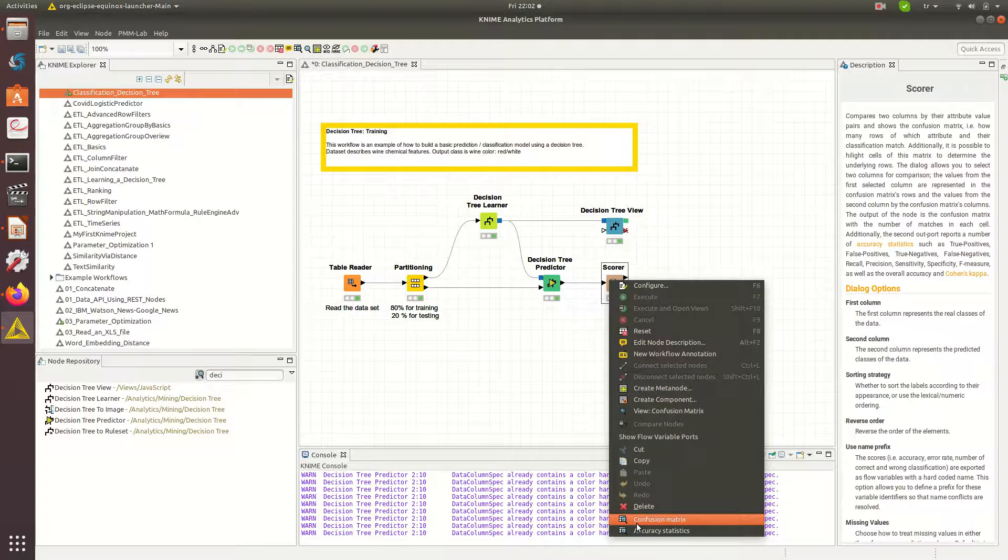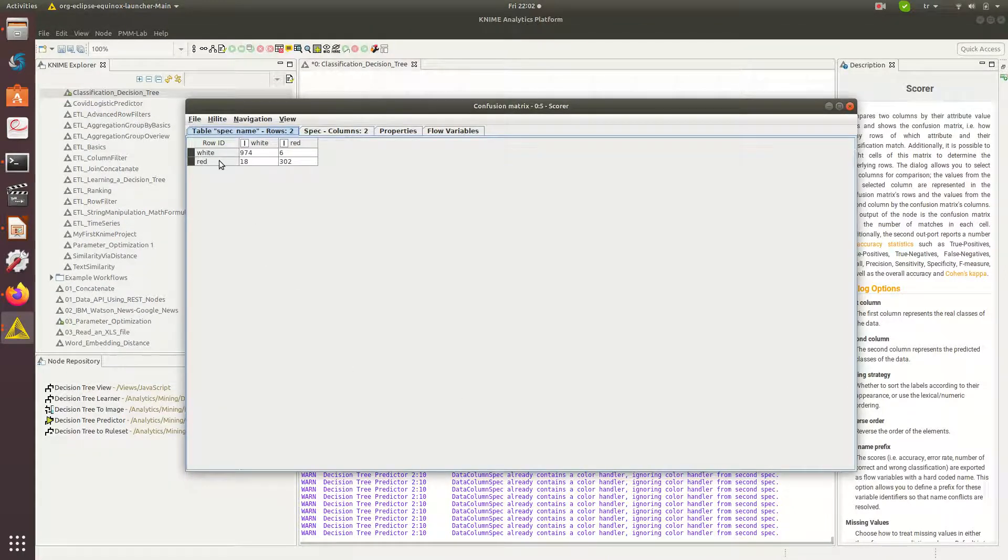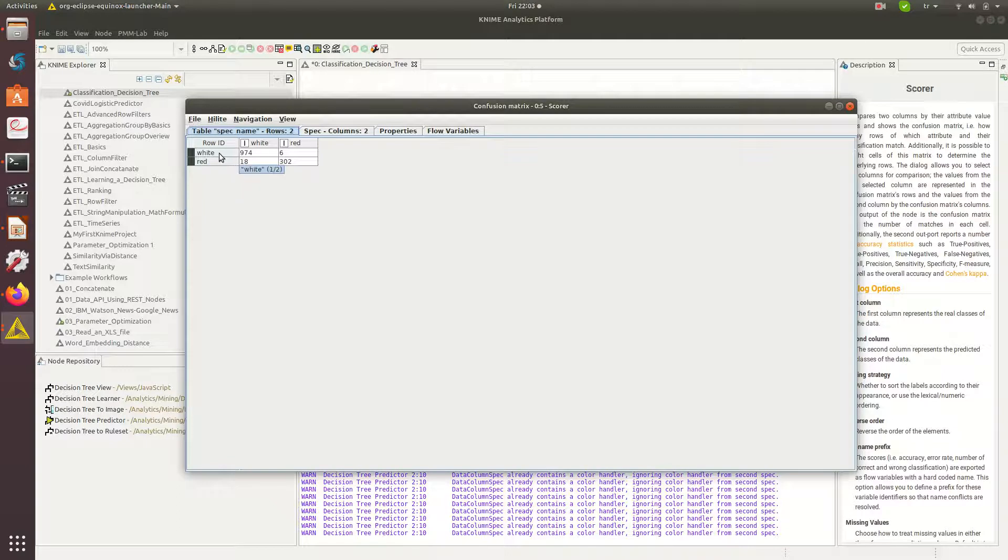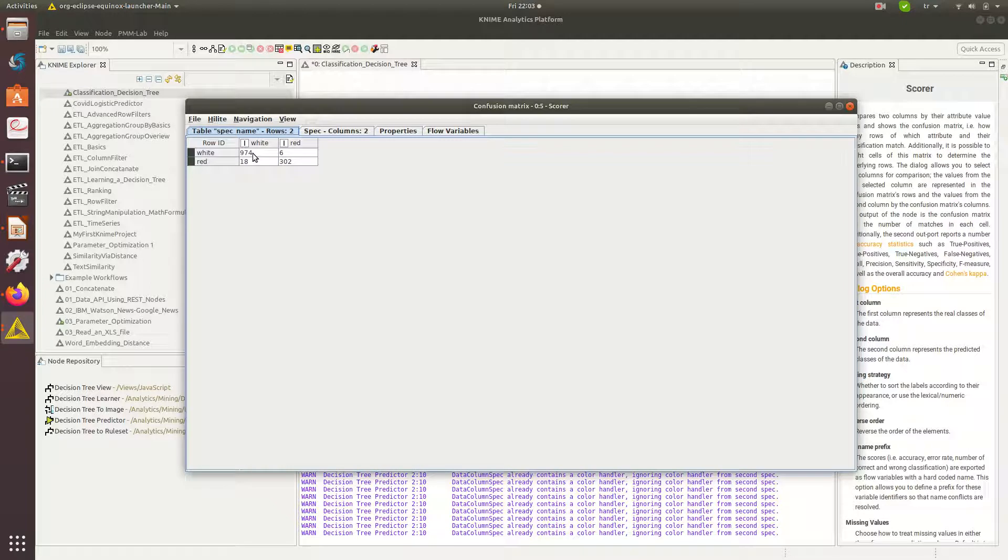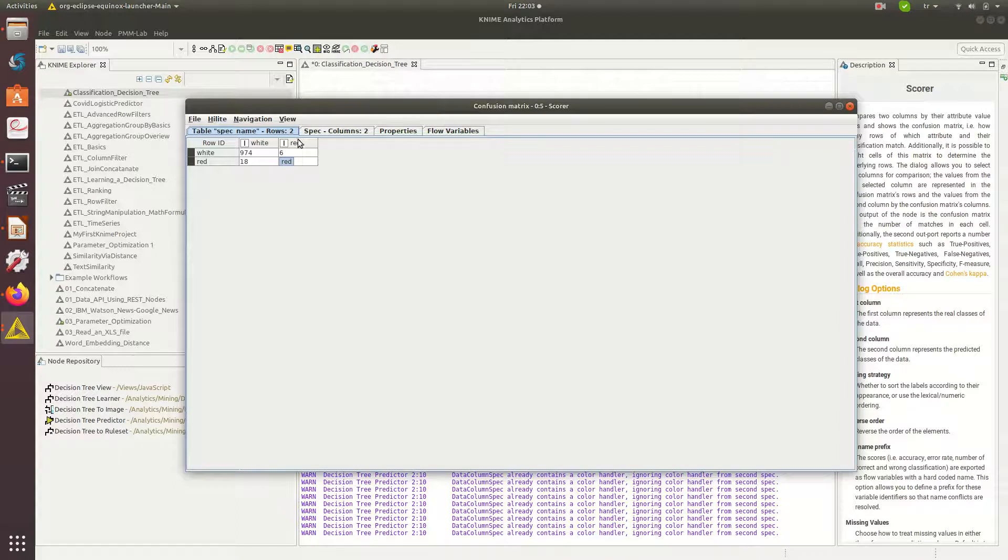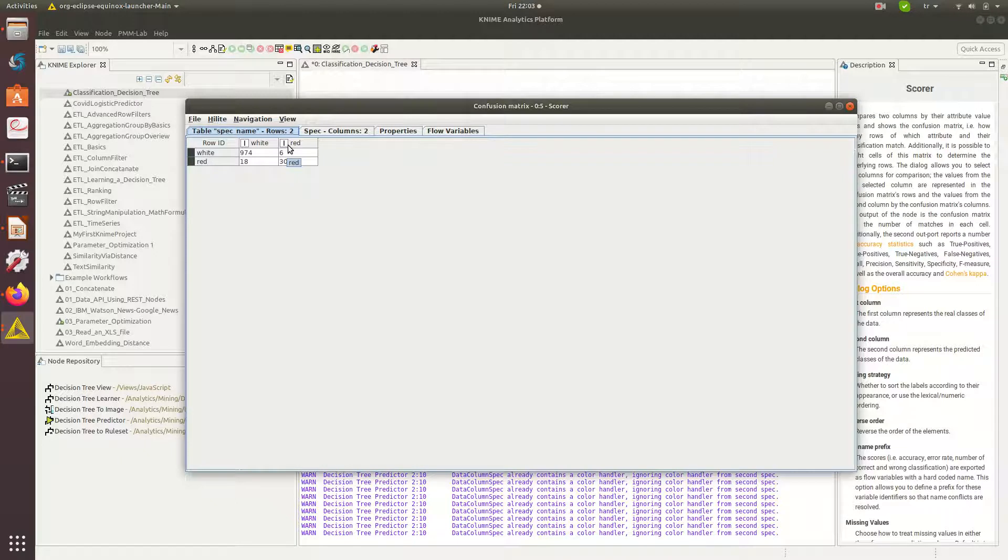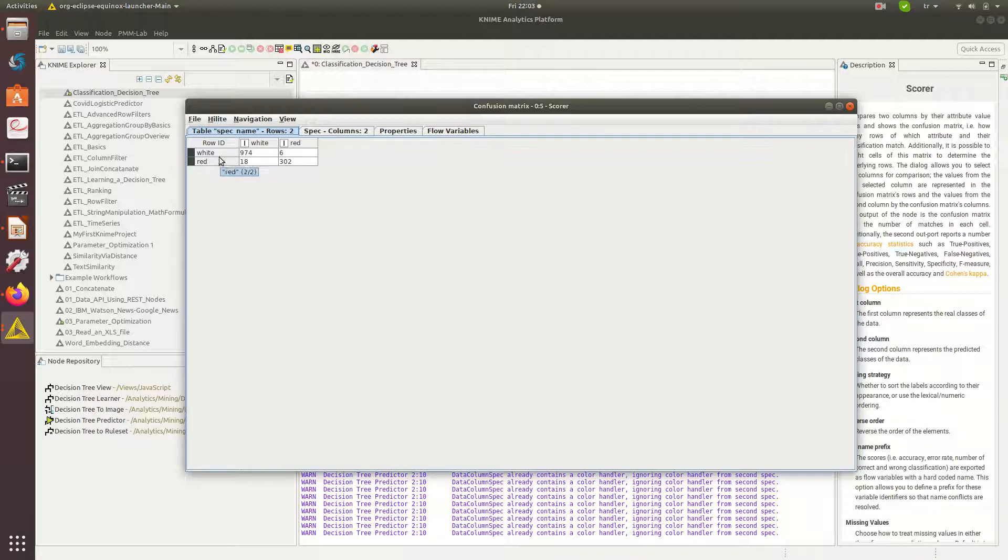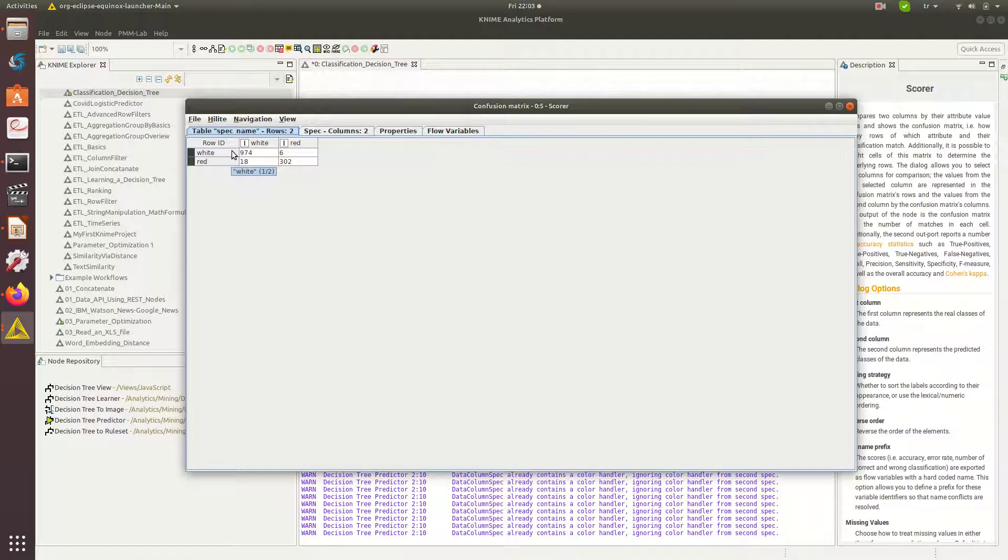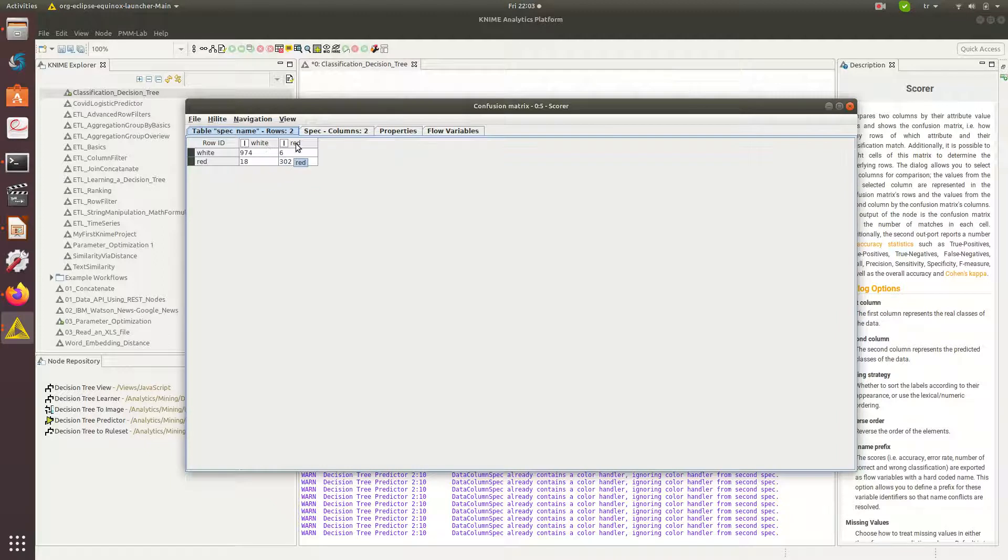In the confusion matrix, here I have white as data that I know in the test case, then I am predicting white how many times: 974 times. But out of so many whites I have, six of them I actually misclassified as red. I would like to actually have these diagonal ones higher. If I am red and I would like to predict them as red, that is true positive or true negative. I would like to have as many as matching here.